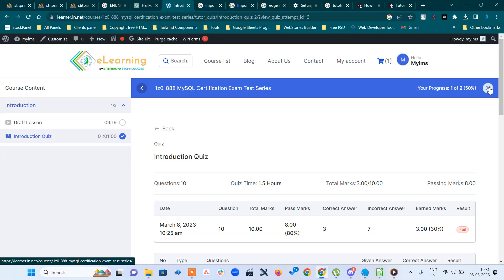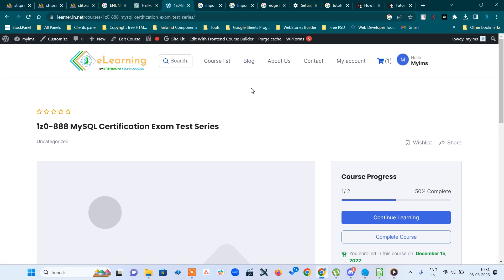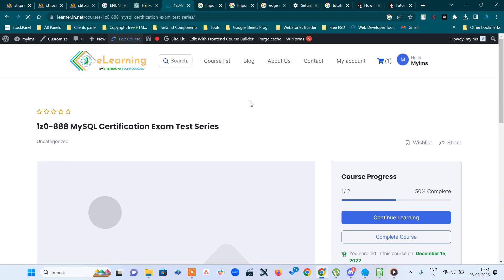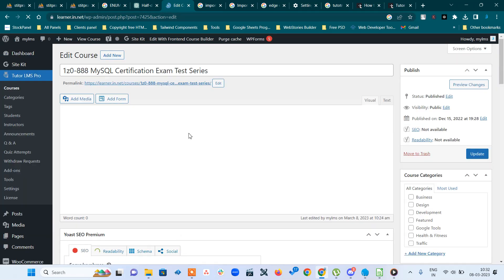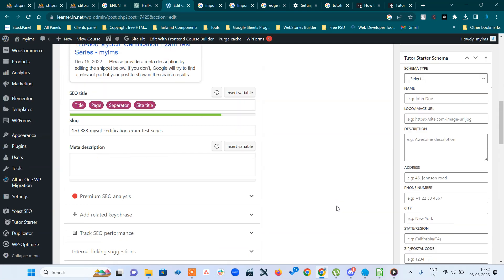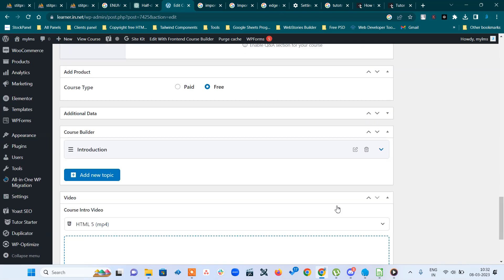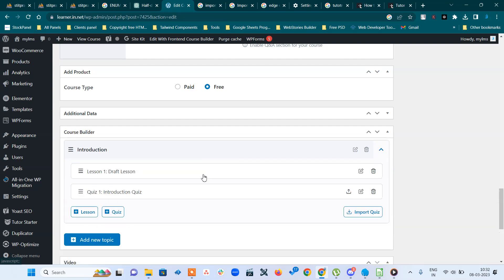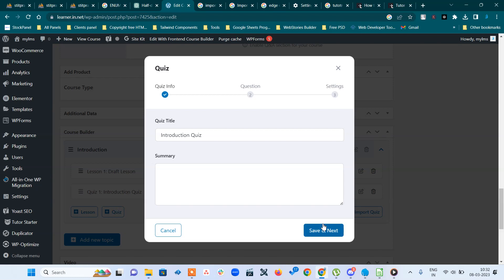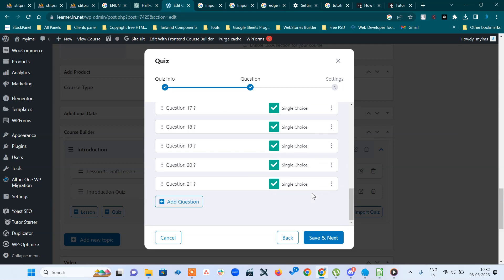If you have the Tutor plugin, go to admin and you want to have a quiz. This is my test course and I have a quiz on it. In the course builder, here is a quiz on introduction. In the second part you have the questions.